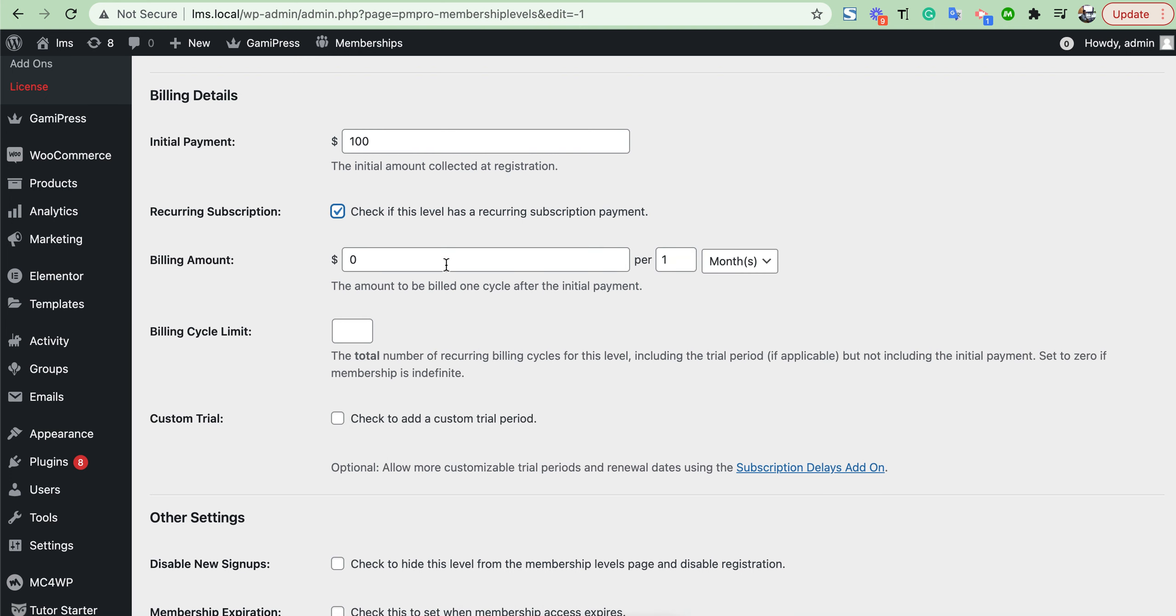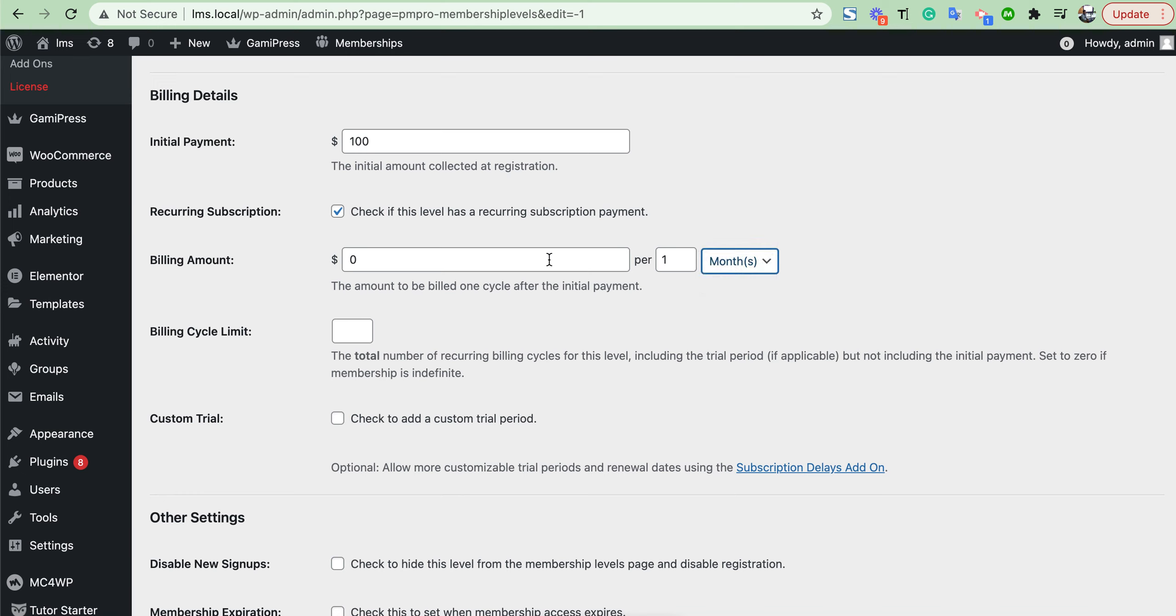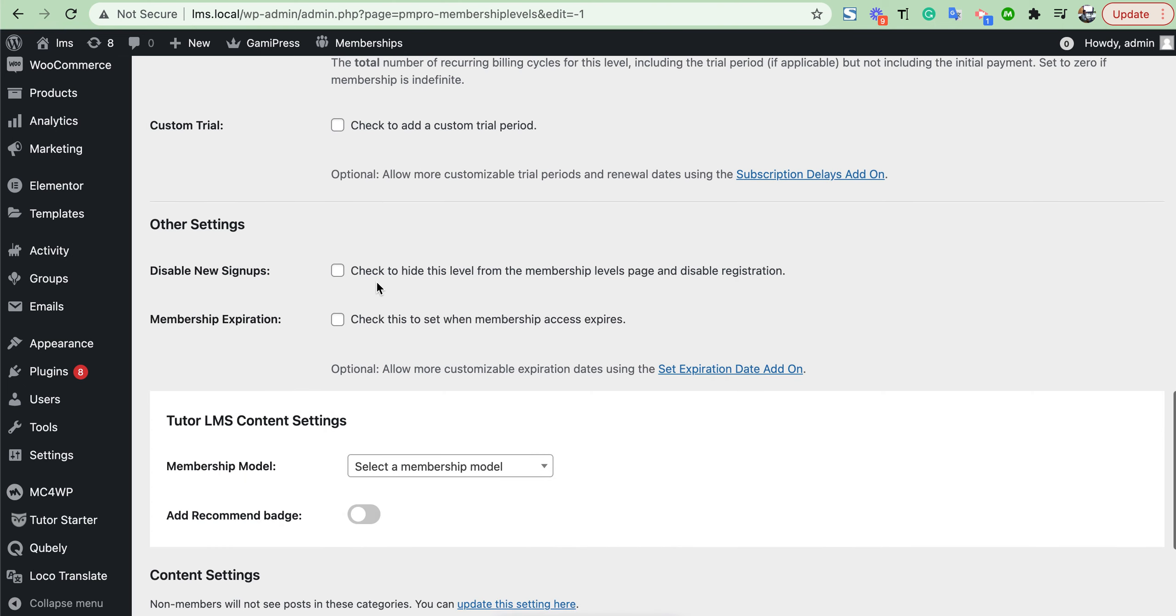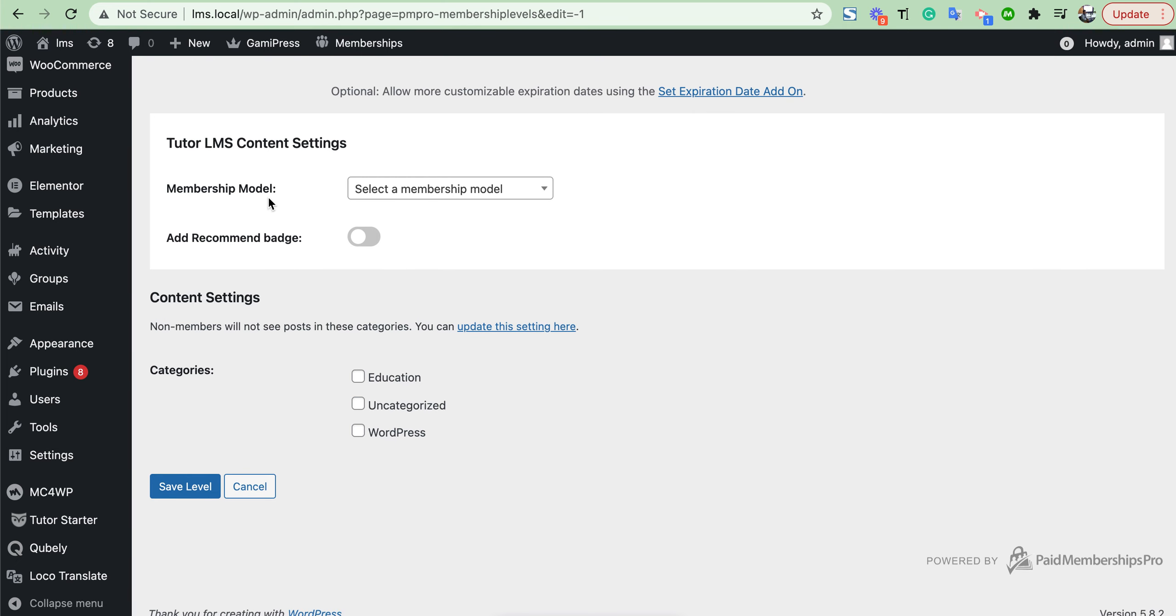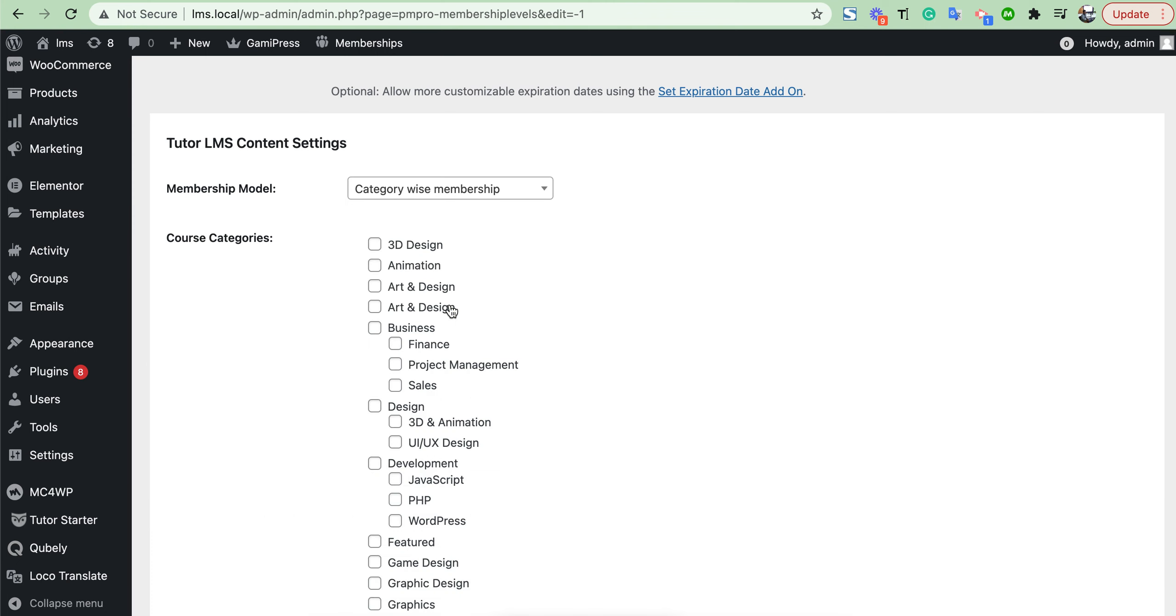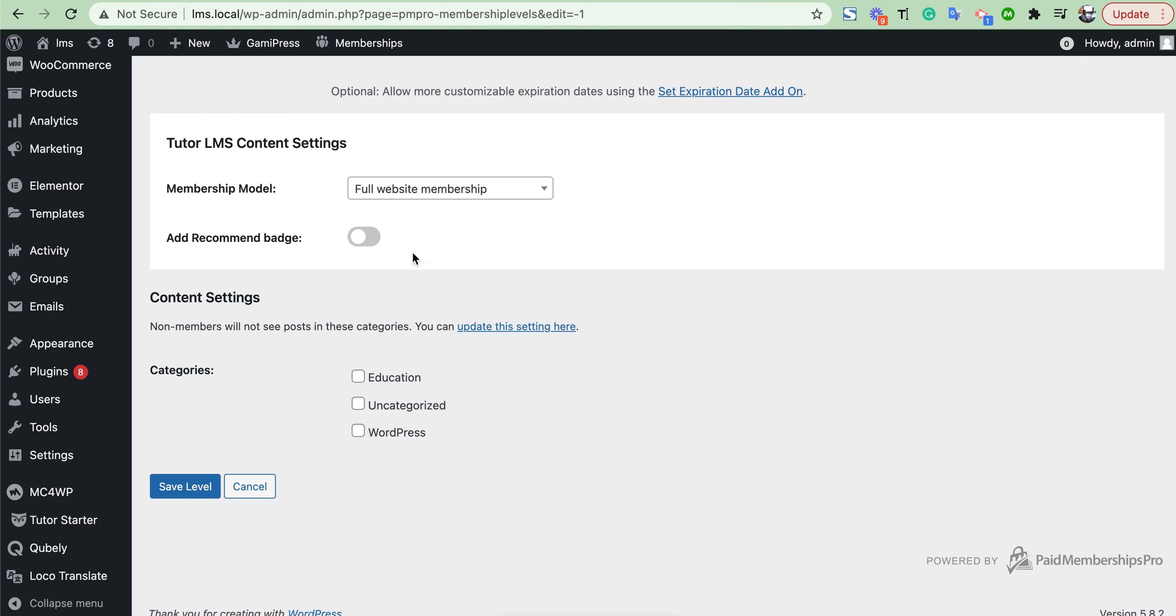Here you will see options. You can set monthly, daily, or yearly. I have set monthly and given the price. I have given here only $10. Then we need to set the option for our Tutor LMS.